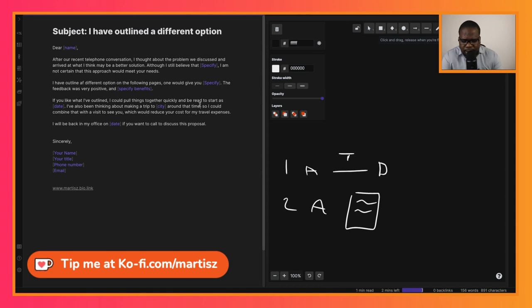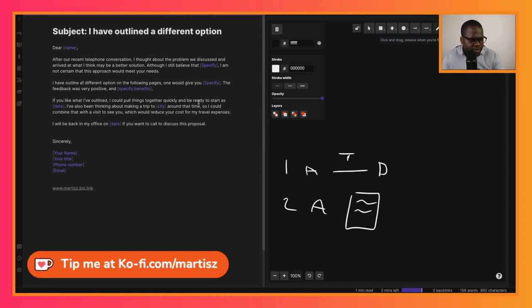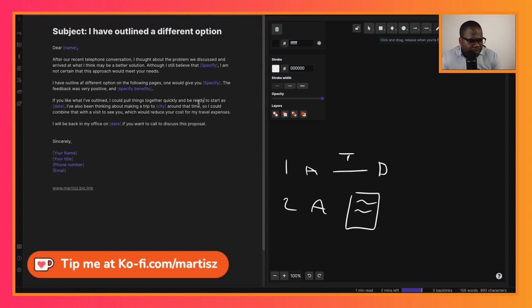'I think it's ready to start as of [date].' 'I have also been thinking about making a trip to the city around that time, so I could combine that with a visit to see you, which can reduce your cost for travel expenses.' 'I'll be back in my office on [date] if you want to call to discuss this.'